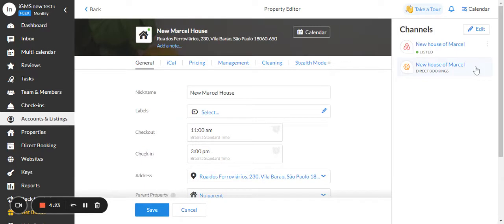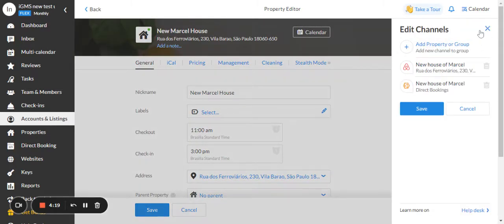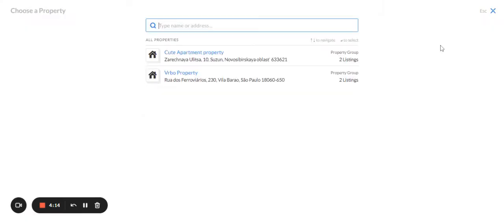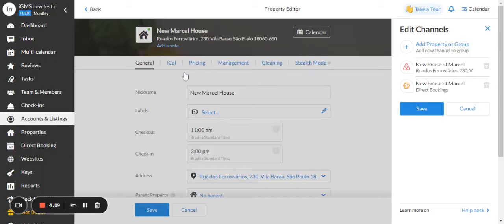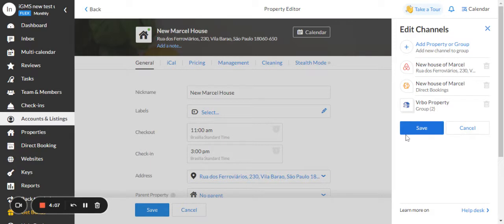Here in this right upper corner, click on the edit button, add property or group, choose the property that we would like to group. And click at the save button.